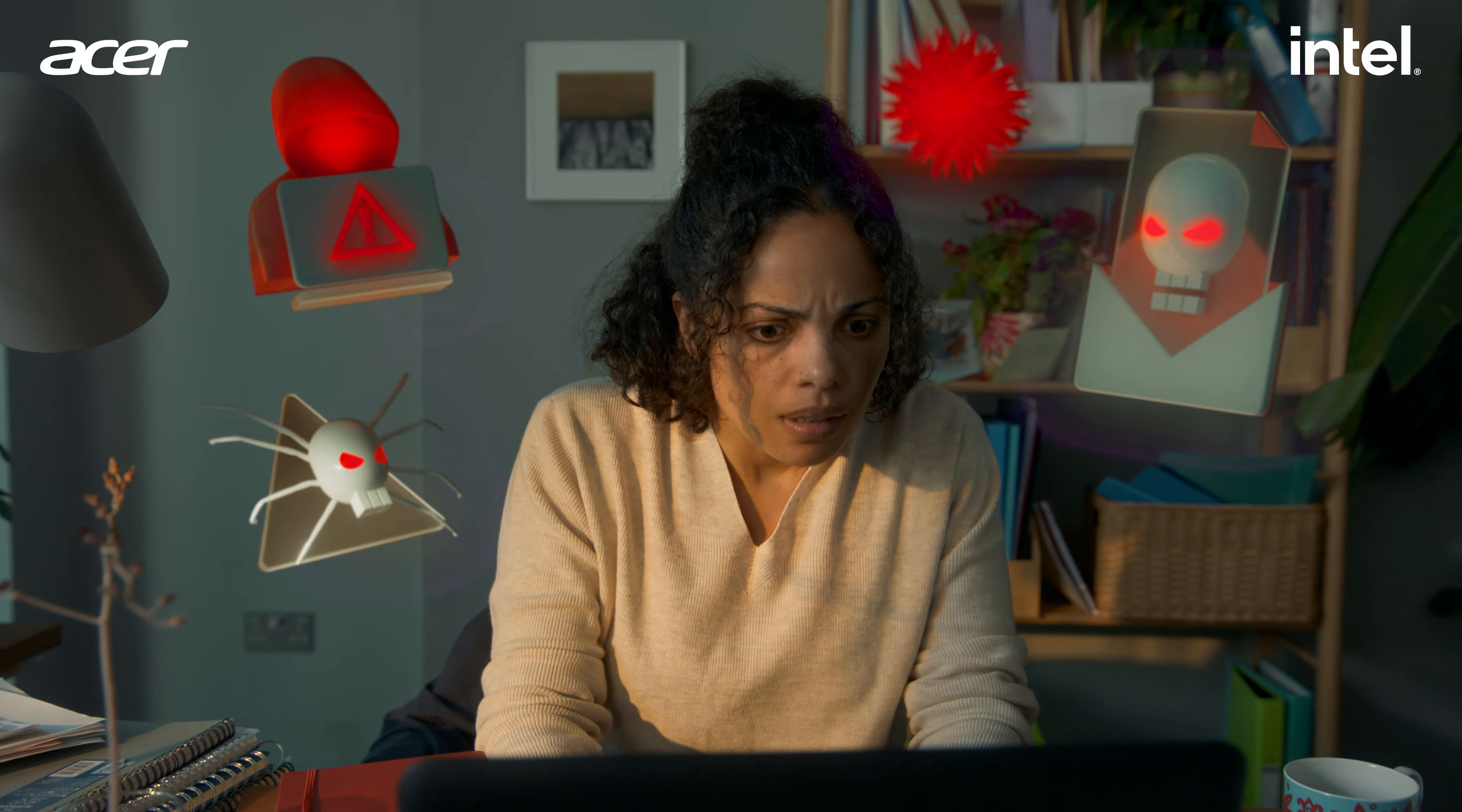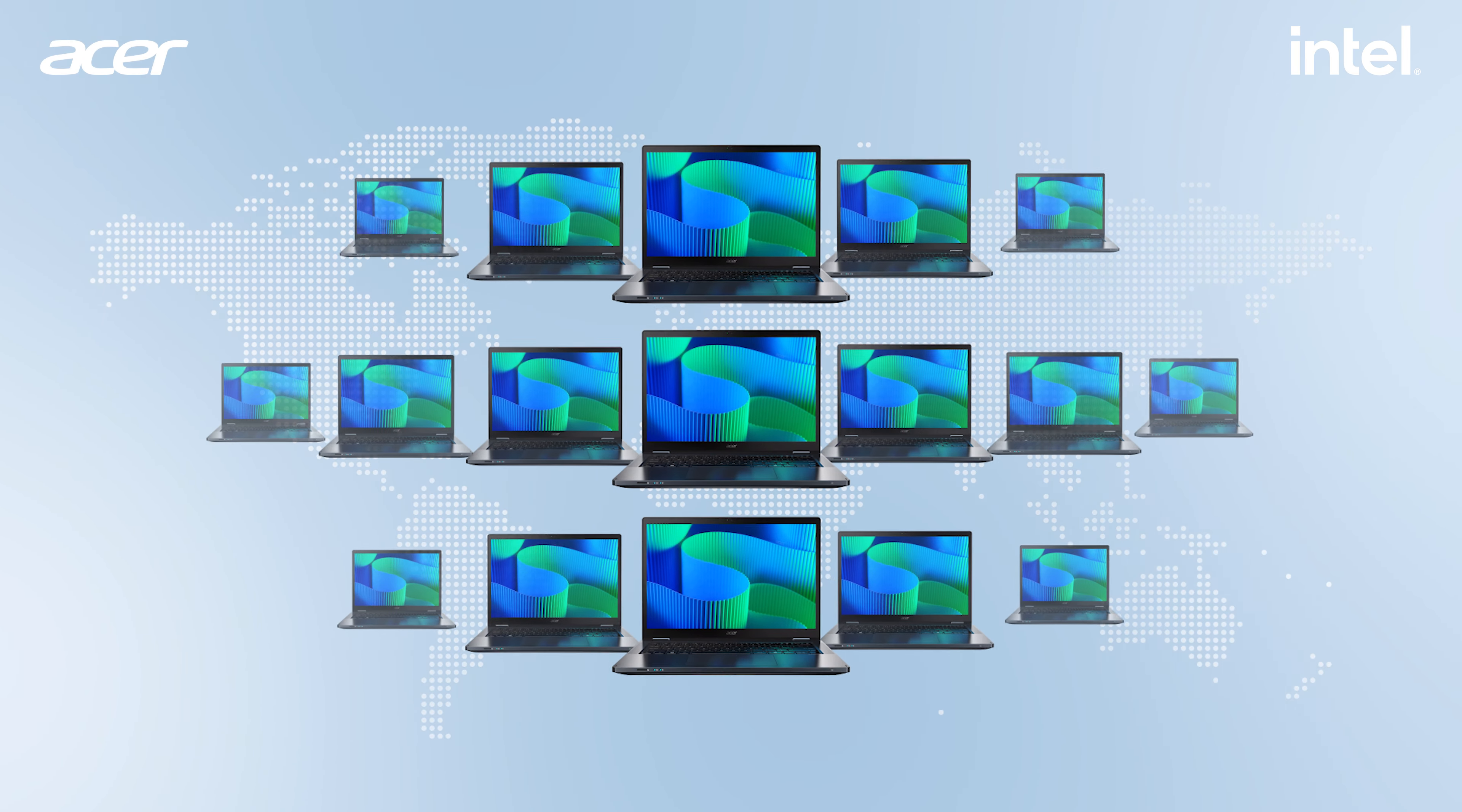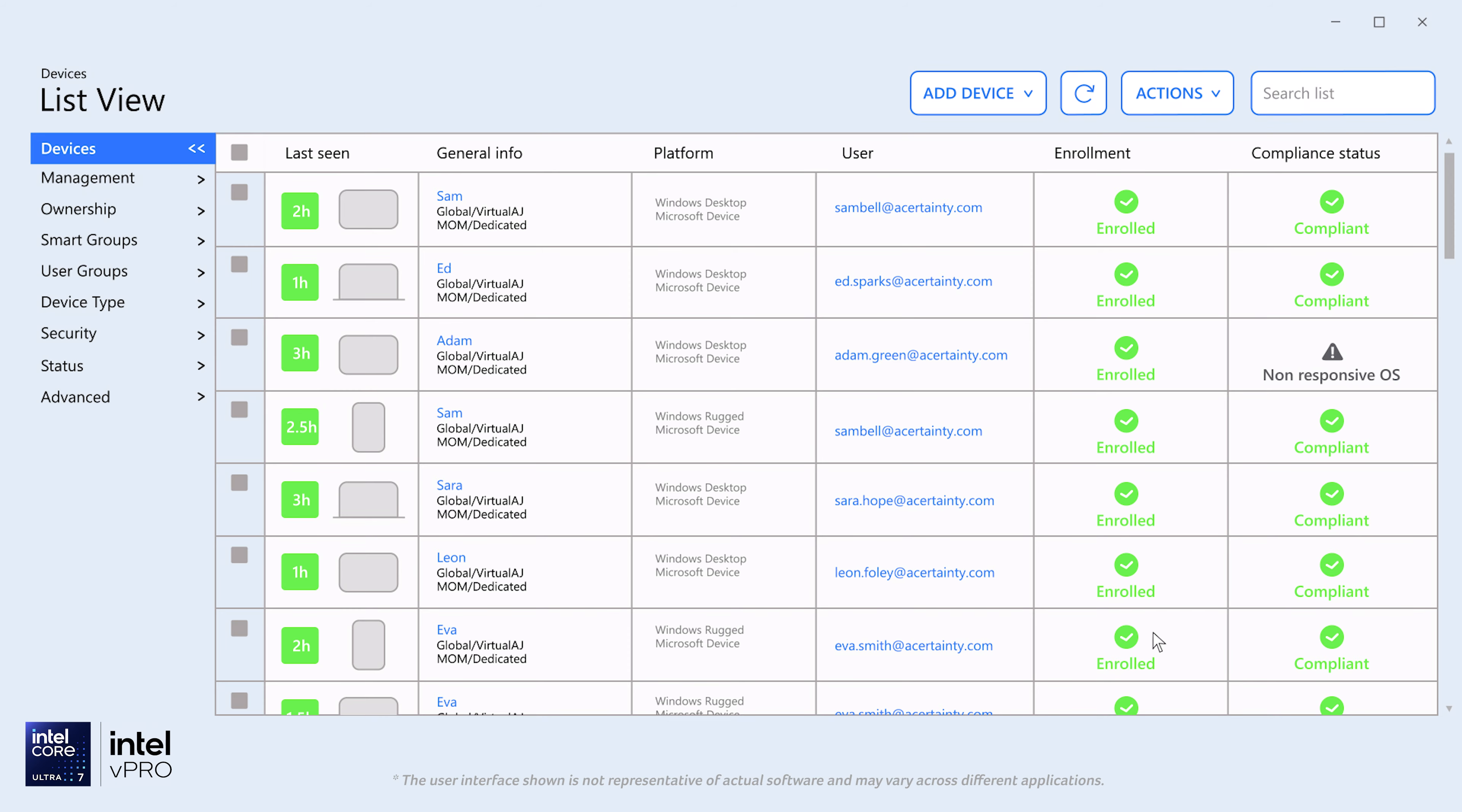This is Cathy anxious about protecting her growing team from phishing and malware attacks. And this is Future Cathy, feeling in control with her fleet of Acer Travelmate laptops knowing that the multi-layer protection of Intel V Pro and Windows 11 Pro reliably secures her team from threats, while giving her the power to lock or wipe away any vulnerable device remotely.